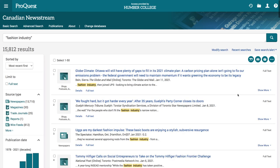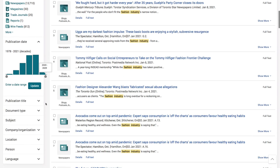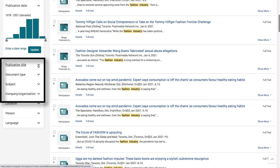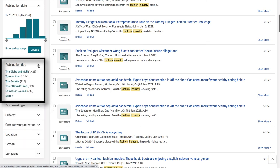The search results can be improved by limiting the number of newspapers using the publication title options in the search refinements on the left side of the page. Click to expand the menu. Then click on More.